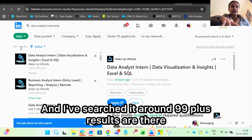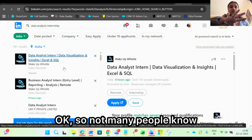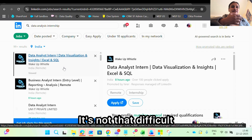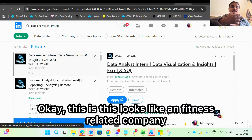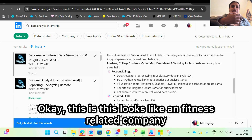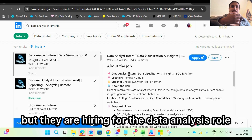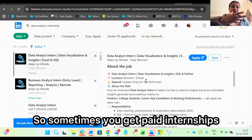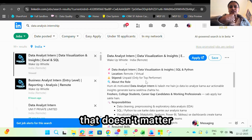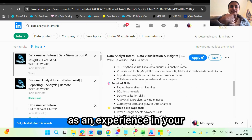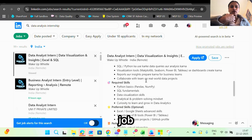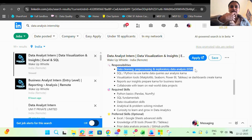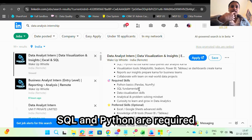I've searched it and around 99 plus results are there. Not many people know that you can actually search from your end and get those internships — it's not that difficult. This company is called Wake Up Whistle; it looks like a fitness-related company but they are hiring for a data analysis role. The stipend is unpaid. Sometimes you get a paid internship, sometimes unpaid — that doesn't matter because internship experience counts in your real-life job applications.